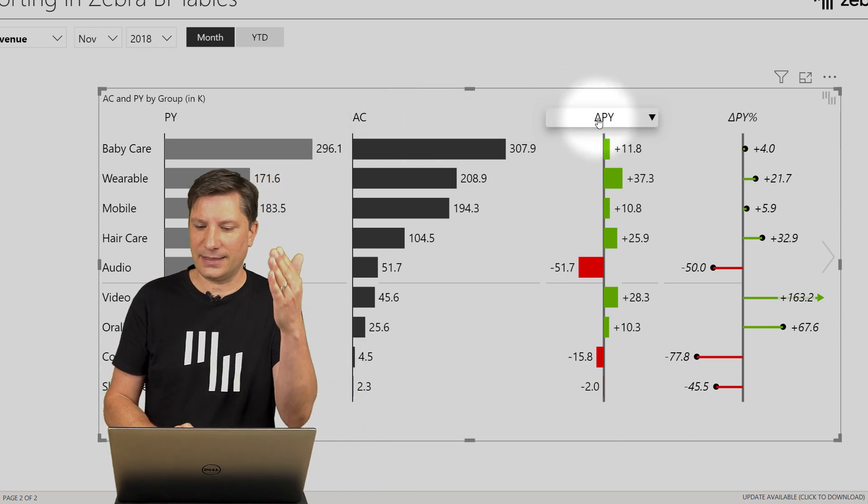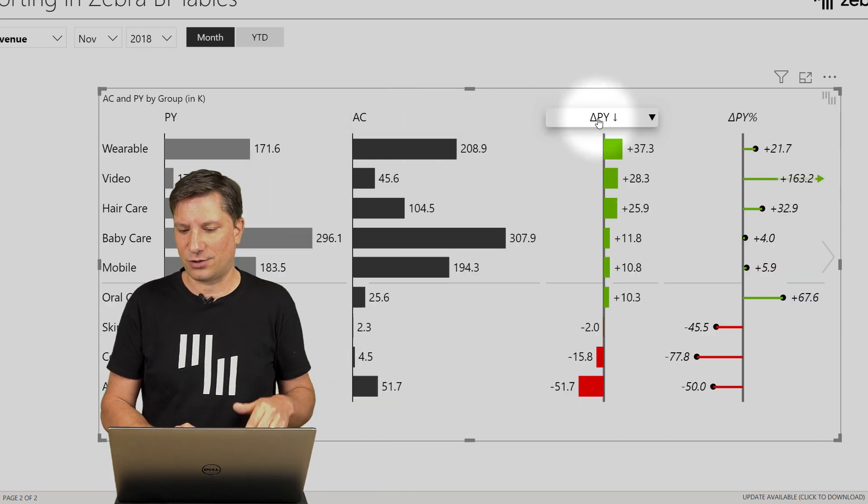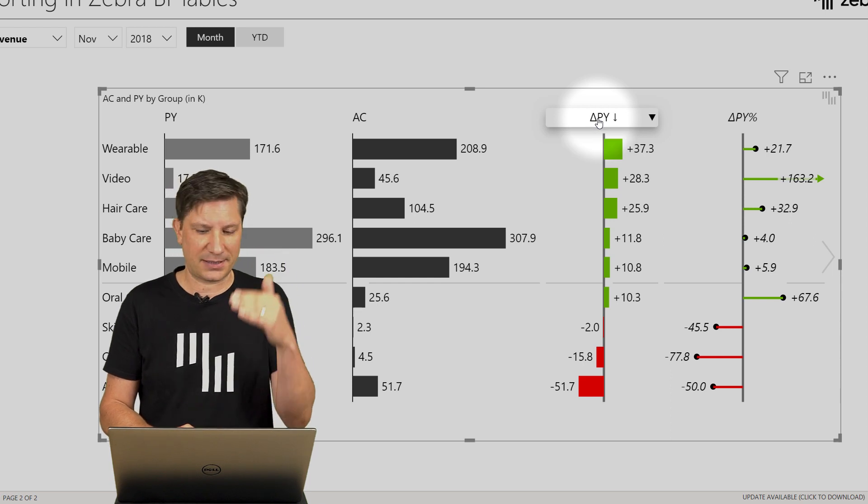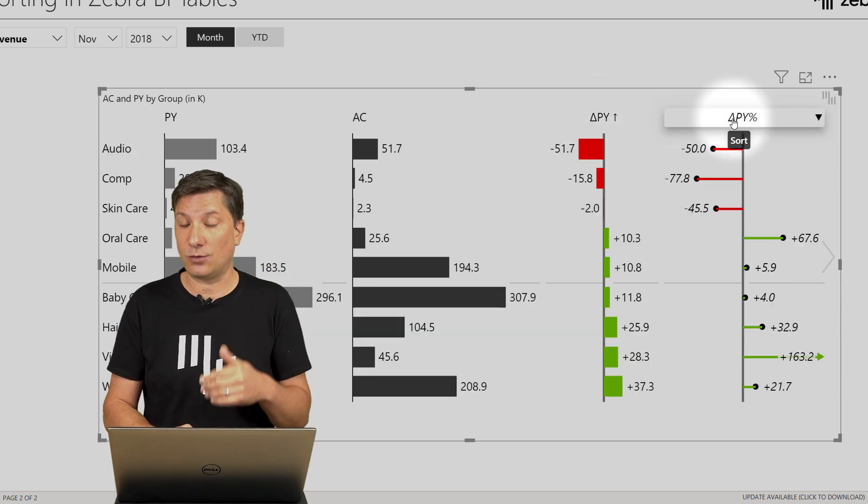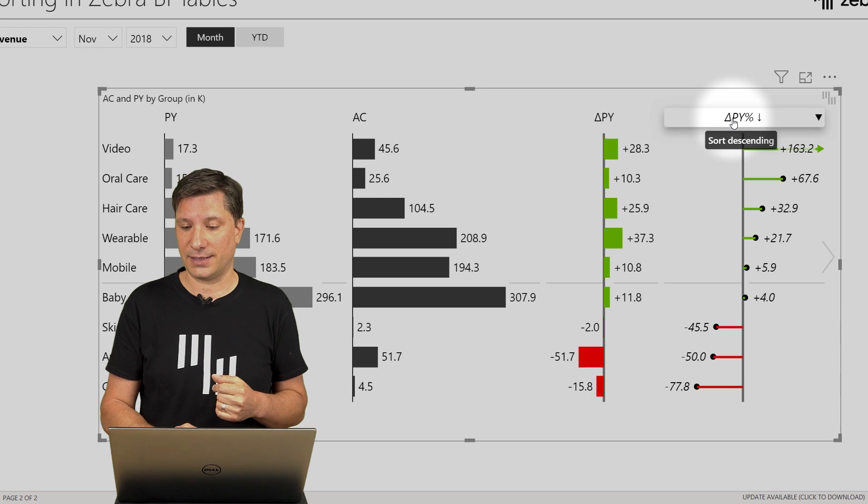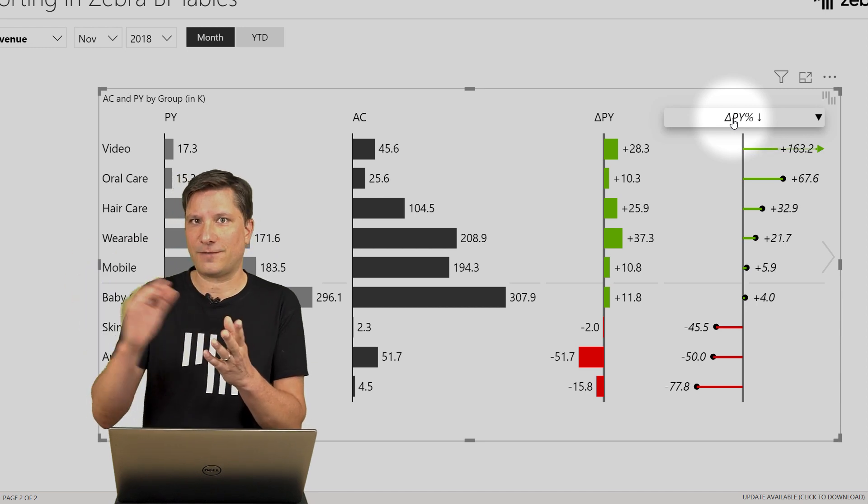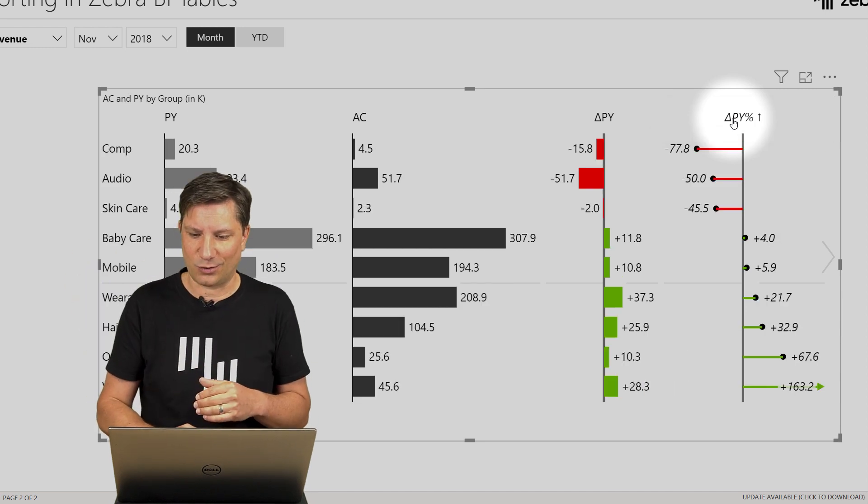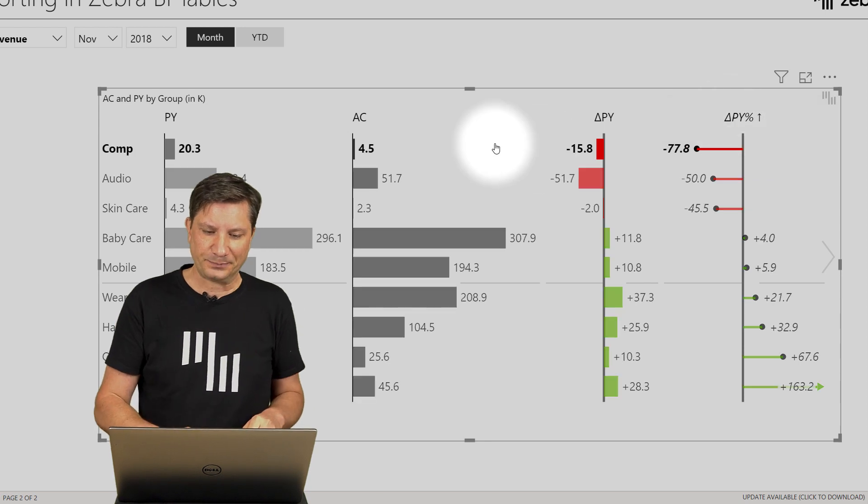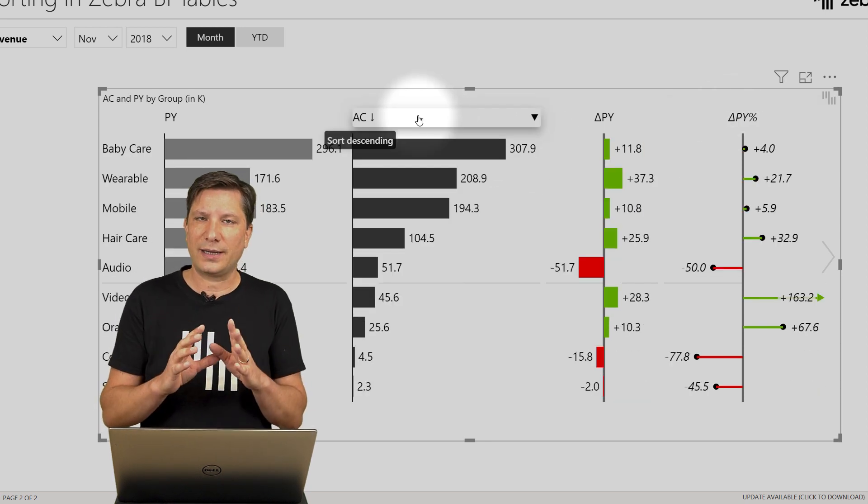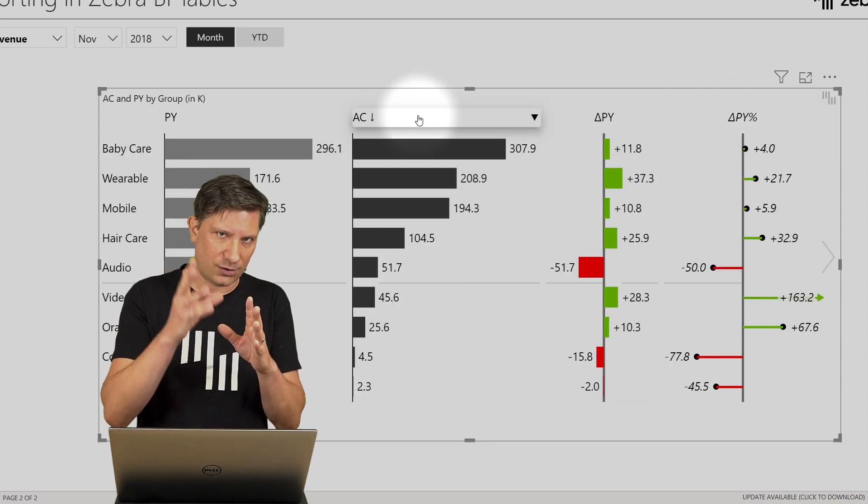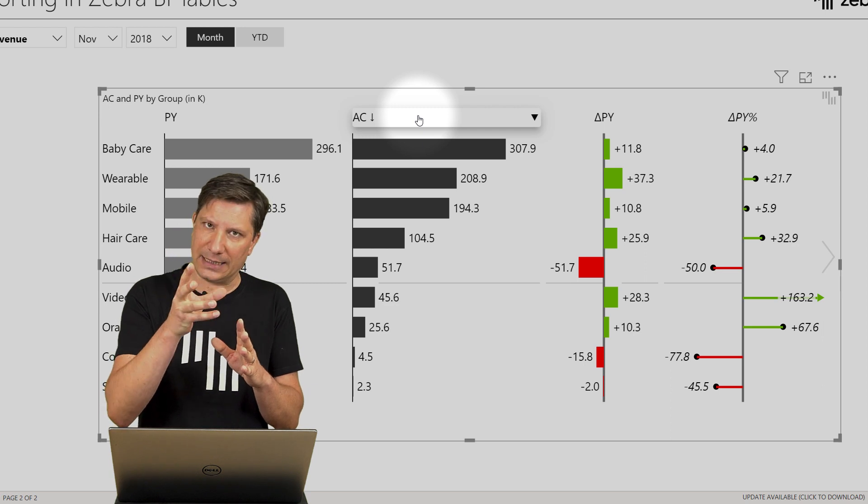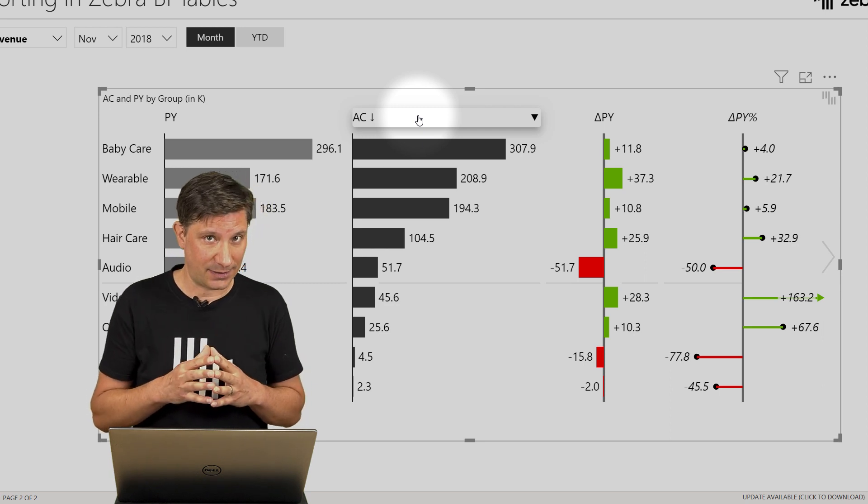In the same manner, you can simply sort by the absolute variance, ascending, descending, and also the relative variance to display, for example, the fastest growing data elements or the laggards here. So this is one click sort by a column in the Zebra BI Tables.